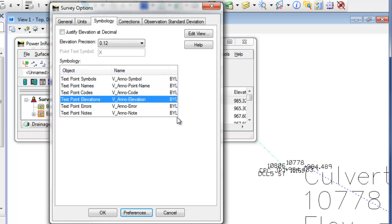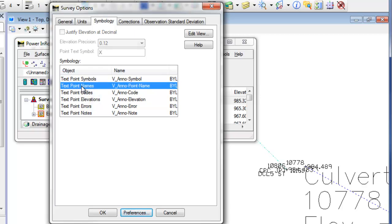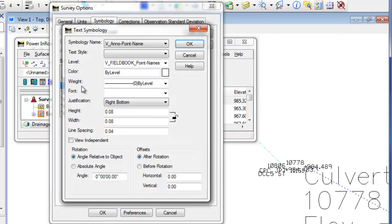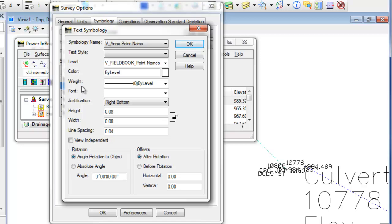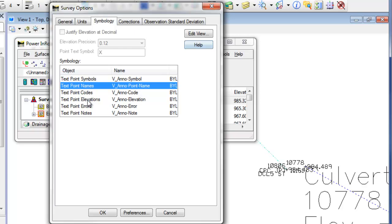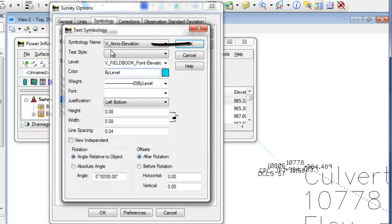You can see here that I've got everything set up. So if I go into the point names again and take a look, I actually created a name symbology so that I can just use that name symbology multiple times through the product. So I've got a name symbology called V Anno Point Name, and that sets up the level, color, weight, justification, text height, and width, and any offsets predefined in here for me. So if I've got that name symbology set up, I'm just going to hit OK. I'll take a look at another one here, Elevations. Again, it's a predefined symbology in my XIN file that sets all this up for me. I'm going to hit OK.